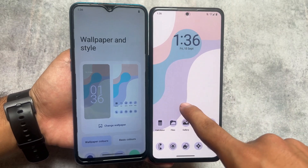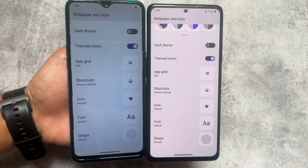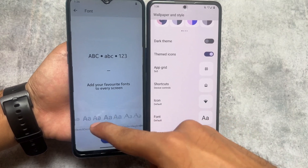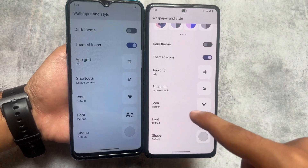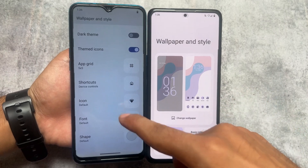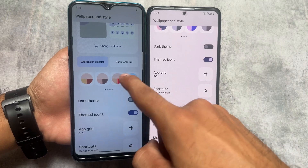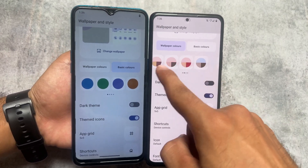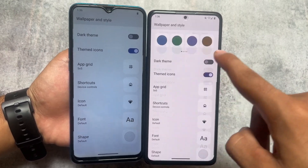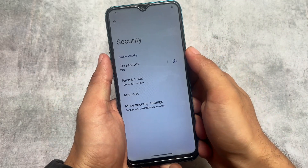Moving on to the Wallpapers and Style section, here are some similarities. Both of these custom ROMs support themed icons. In CRDroid, you have some font customizations available, and LineageOS also brings two or three extra font options. Both have options related to shortcuts, icon packs, themed icons, and wallpaper colors. Notably, LineageOS now gives you all the Monet options even if you do not have Google Apps installed — that's quite impressive.